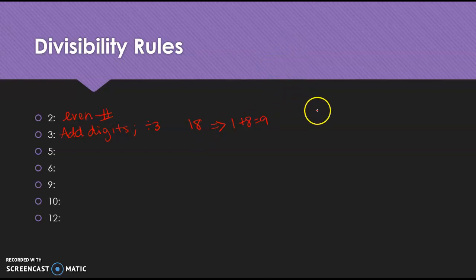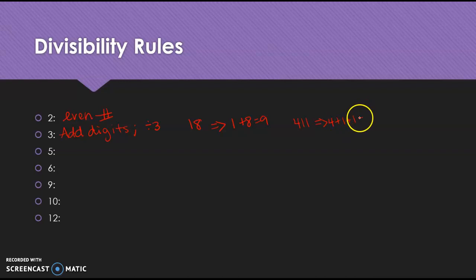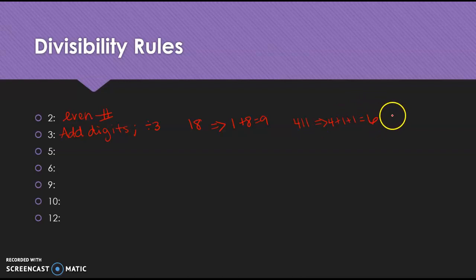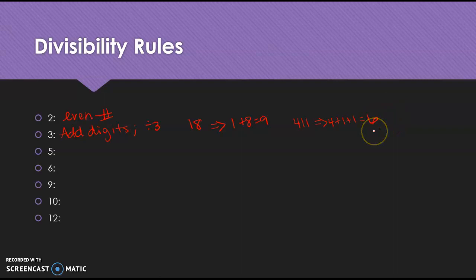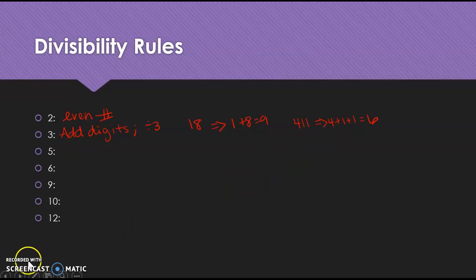We can do this with bigger numbers, like 411, which is the same as 4 plus 1 plus 1. I add those together, I get 6, which means 411 is divisible by 3, because 6 is divisible by 3. Does not mean that the answer is 6, right? It just means that I can divide it by 3. Give me a second, I'll do that division and show you.